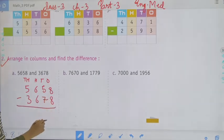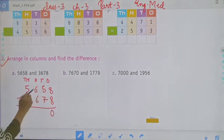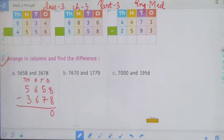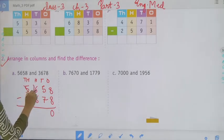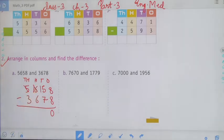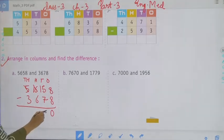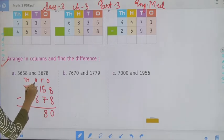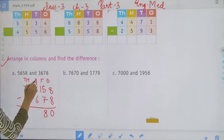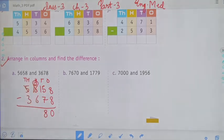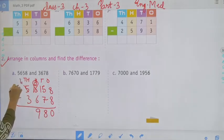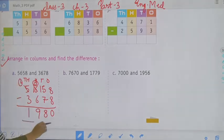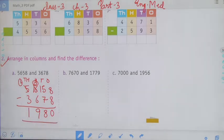8 minus 8, it will be 0. But 5 minus 7 — 7 cannot be subtracted, so we have to take a borrow. Now 15 minus 7, it will be 8, and remaining 15 minus 6, it will be 9, and remaining 4 and 4 minus 3, it will be 1. That is 1,980.